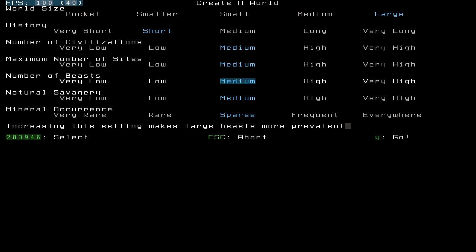Natural savagery. In the game, there's something called savagery of a biome. Not only is there stuff like temperature and the general surroundings, you can have a woodland, you can have a glacier, you can have a desert, that kind of thing.